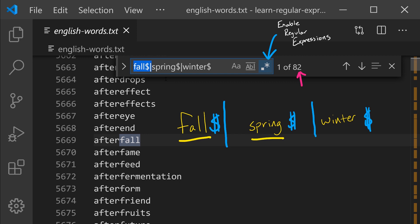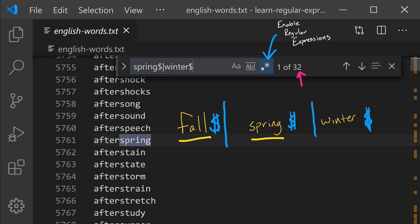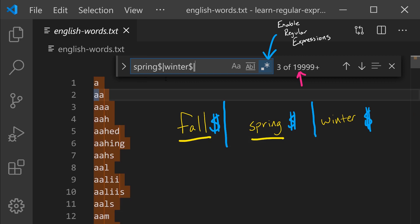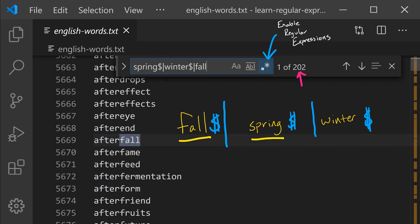If I were to place fall at the end of this list instead of winter followed by the end of line, notice we have the same set of matches that will result. So with the OR operator, the order of the set of items doesn't matter.